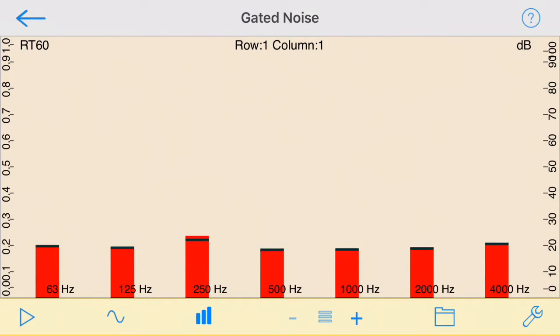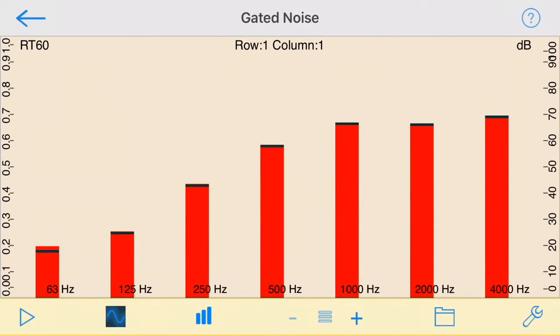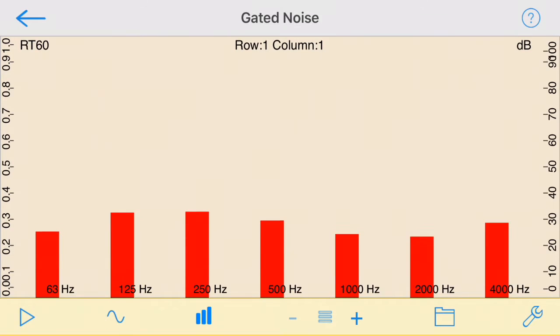You won't get results for any octave band that does not have the required dynamic range. Now let's run the test.